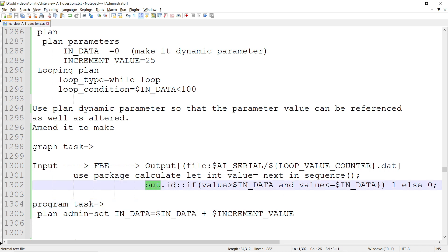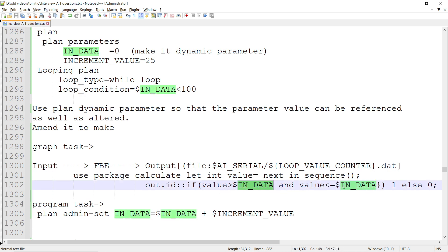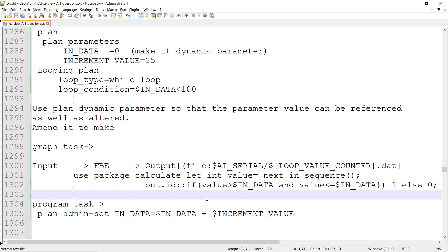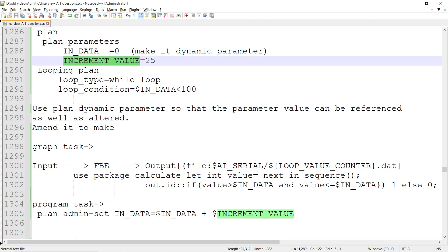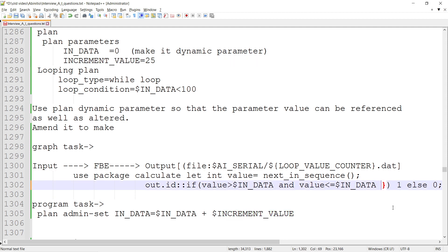Let's say out.id is the field in the output. If the value is greater than $IN_DATA (which is zero initially) and the value is less than $IN_DATA plus INCREMENT_VALUE, then return 1, else return 0. This is the condition.